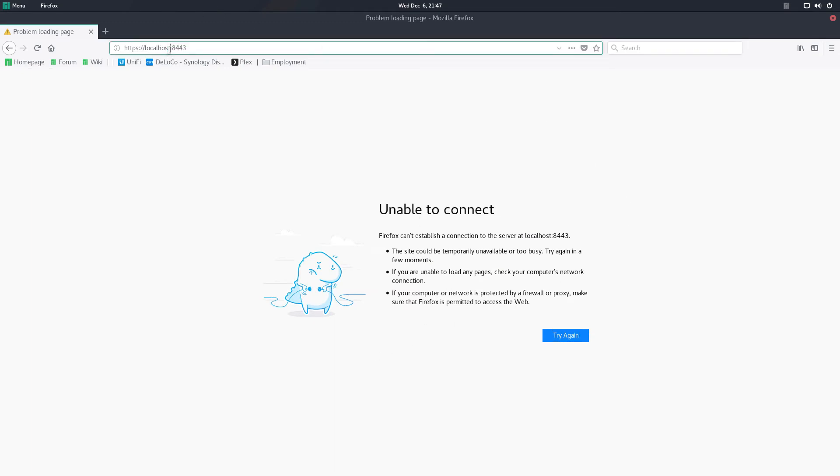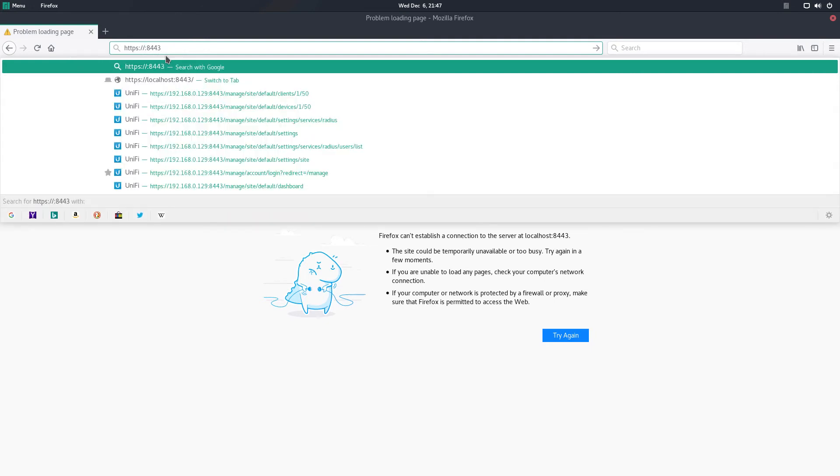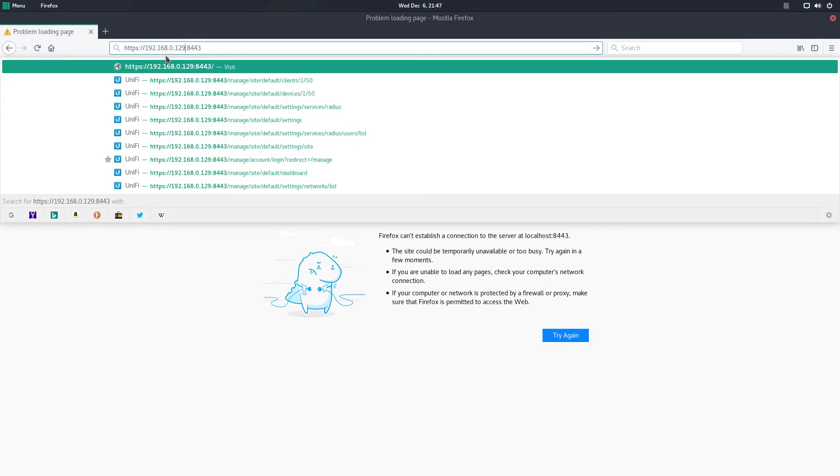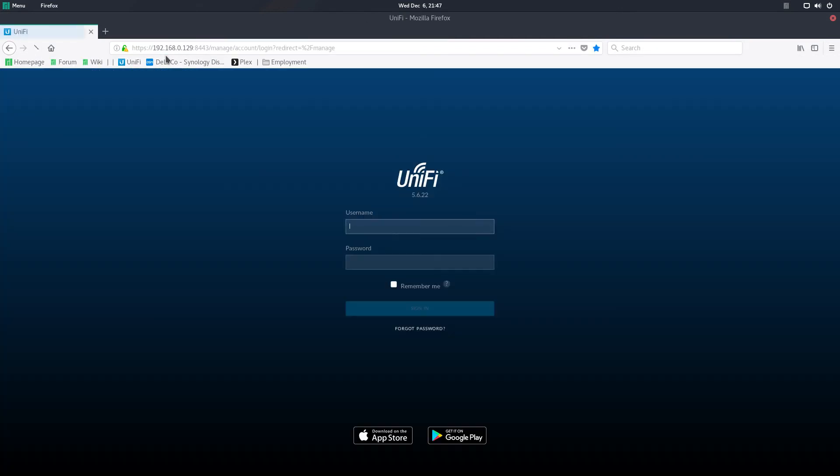So there's the IP address of my Raspberry Pi and then shazam, there it is. It boots up. So that's how you get to the UniFi controller, that's how you enable it and get it to start.